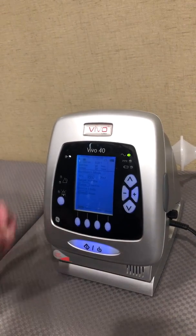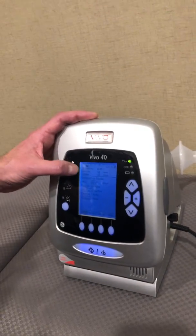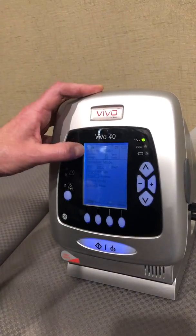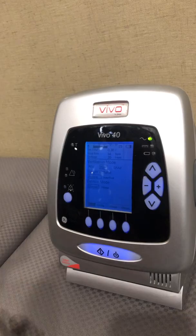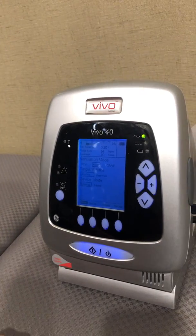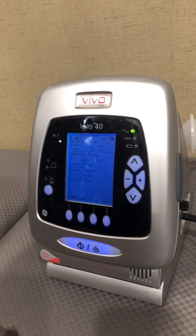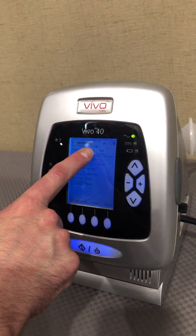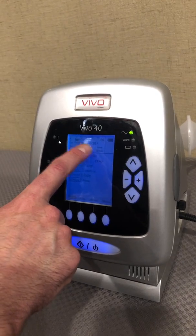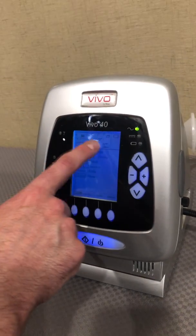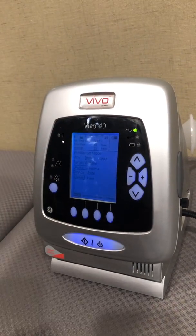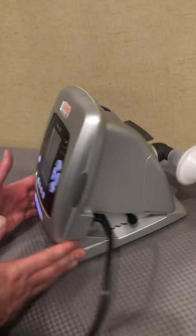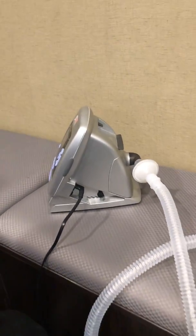Up at the top we have our patient values. That tidal volume, as you can see, is slowly climbing and should eventually get to 500.